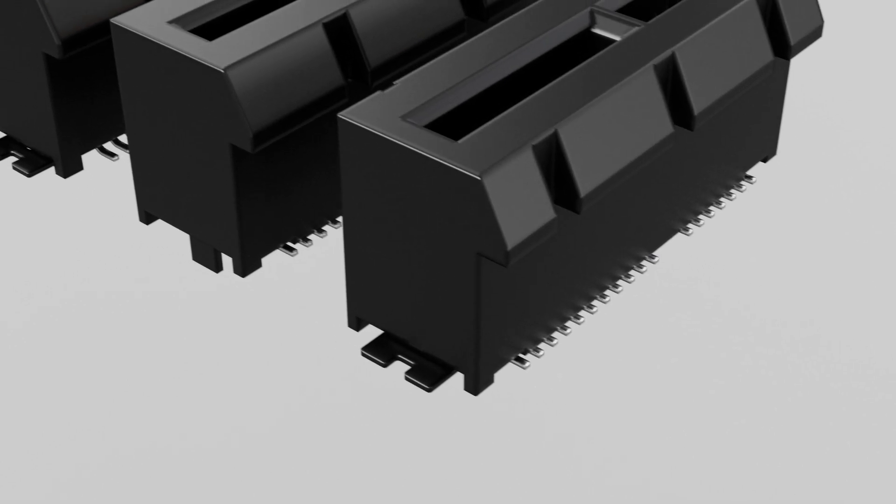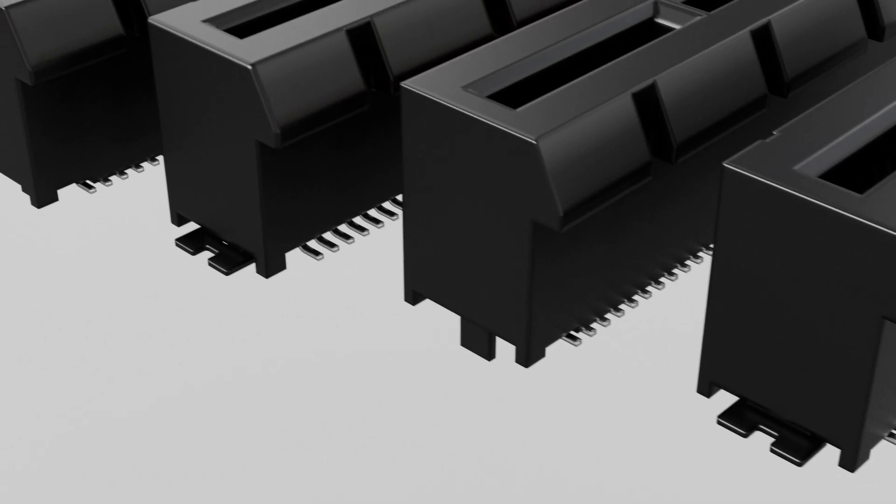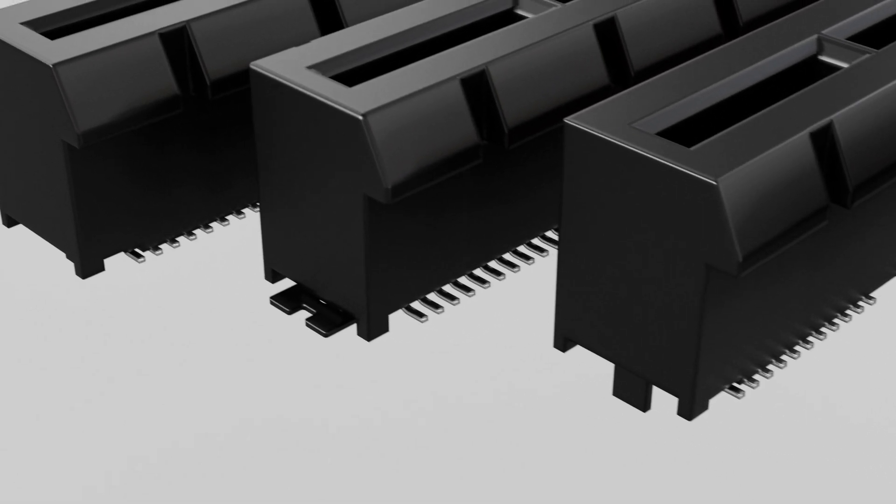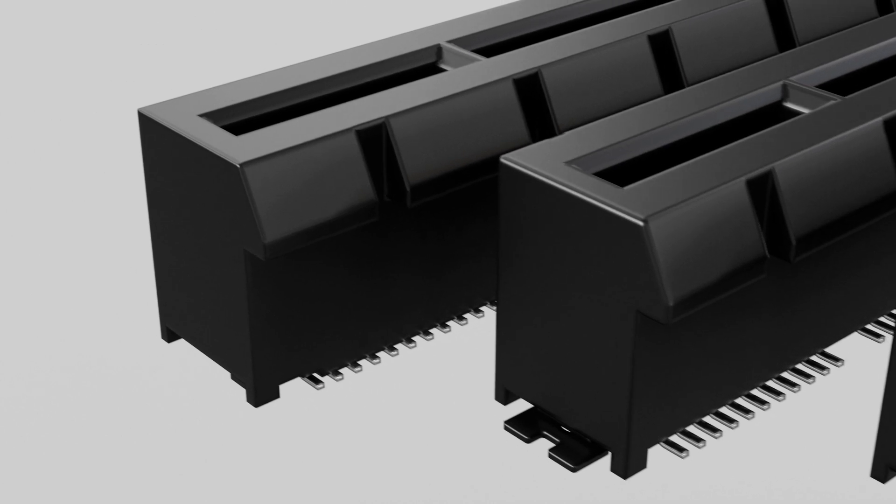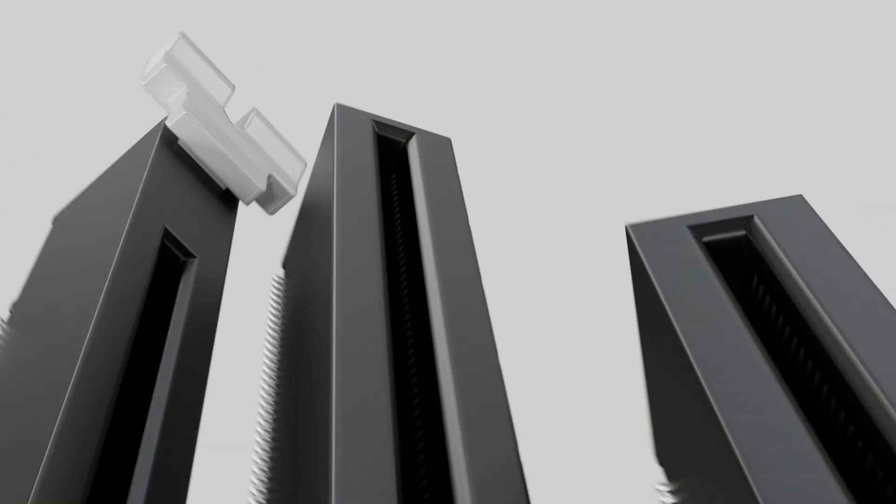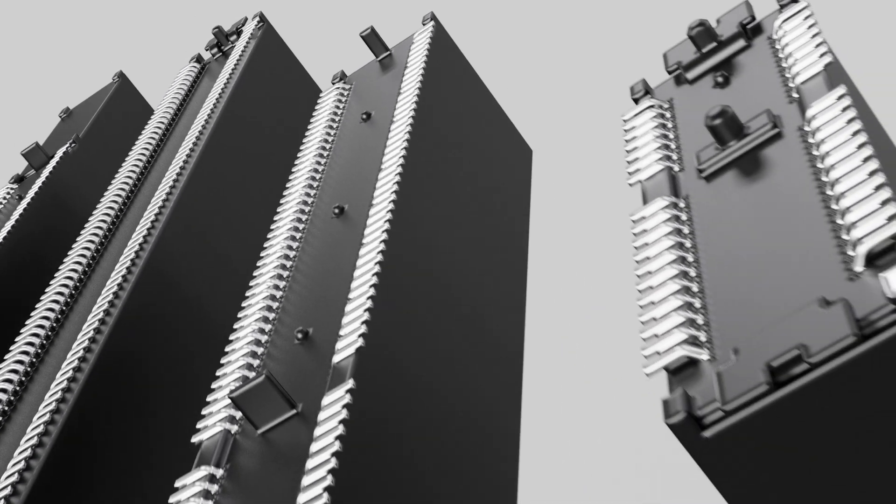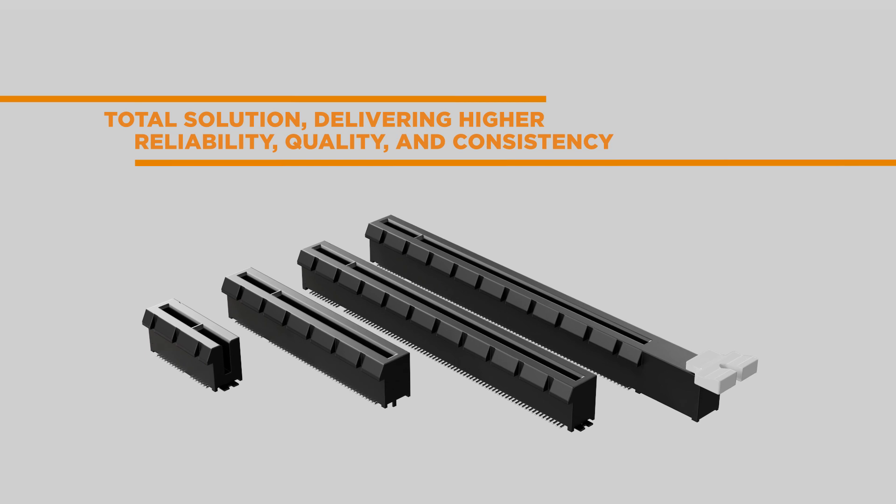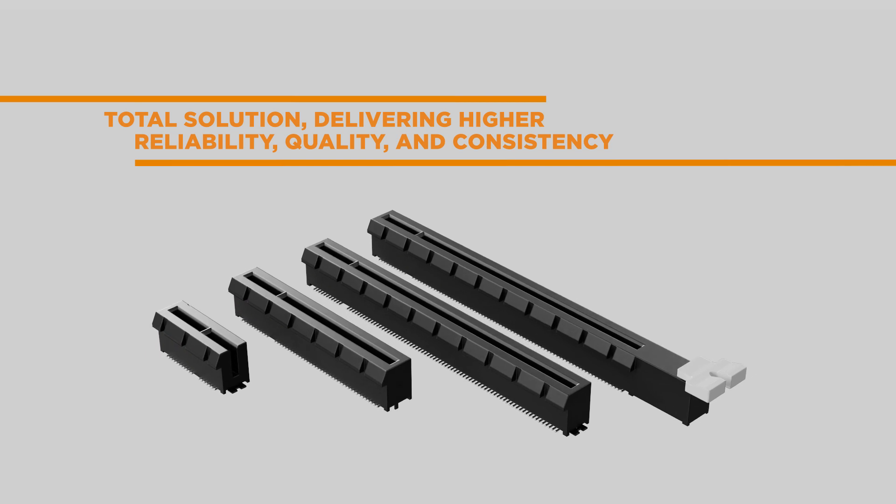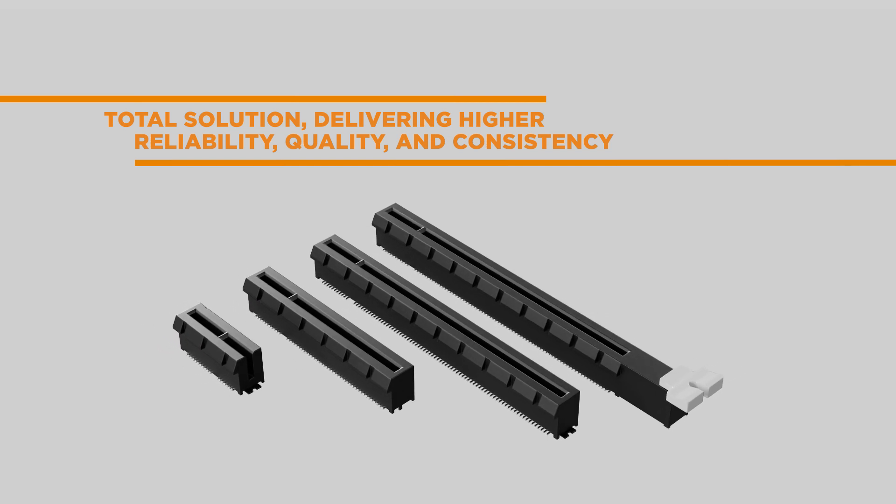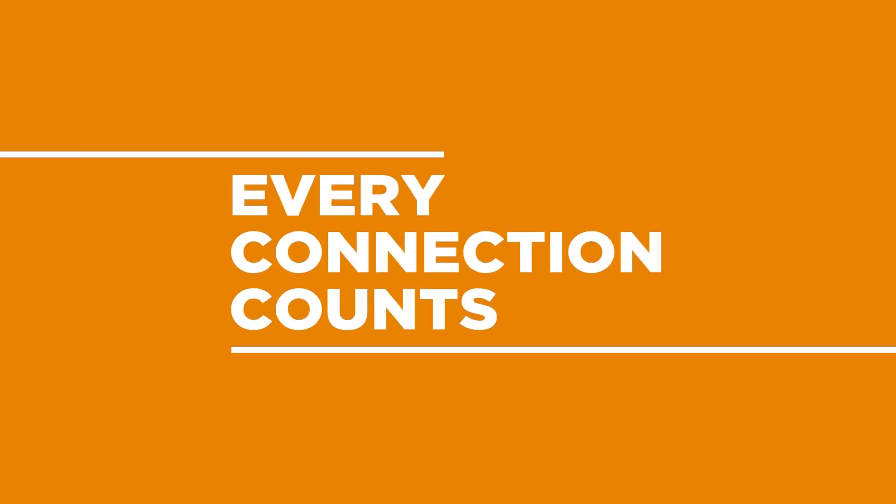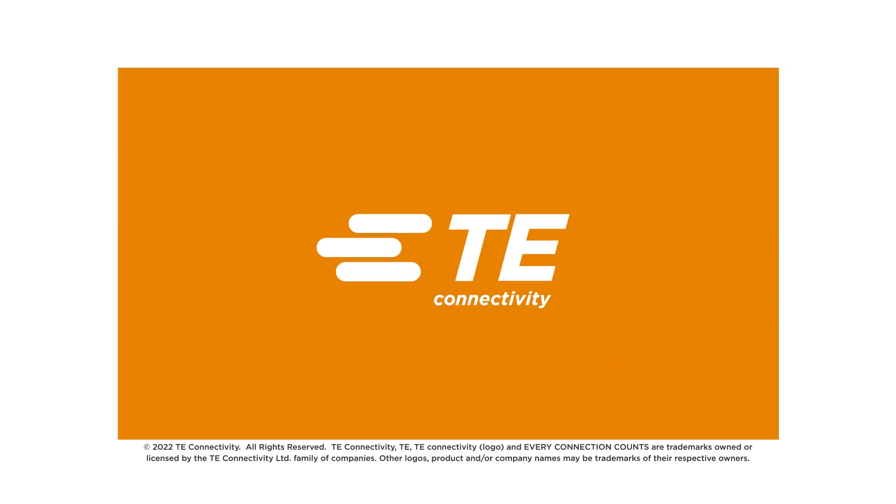With the combined offerings of TE Connectivity's processor sockets and DDR sockets, the Data and Devices Business Unit offers a total solution, delivering higher reliability, quality, and consistency. Learn more at TE.com.